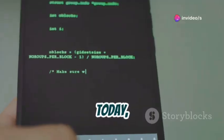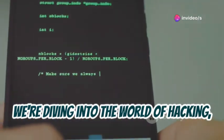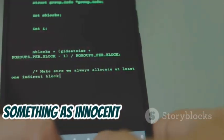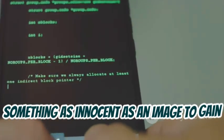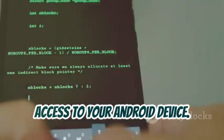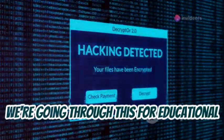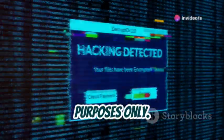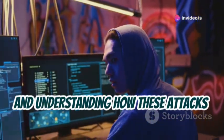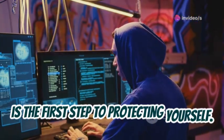Hey everyone, Linus here. Today we're diving into the world of hacking, specifically how hackers can use something as innocent as an image to gain access to your Android device. We're going through this for educational purposes only. Knowledge is power, and understanding how these attacks work is the first step to protecting yourself.